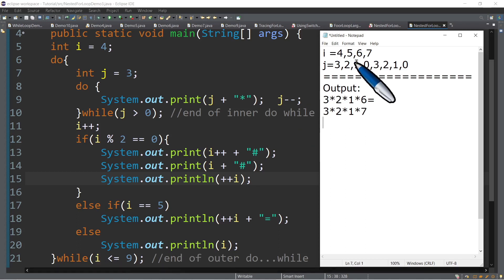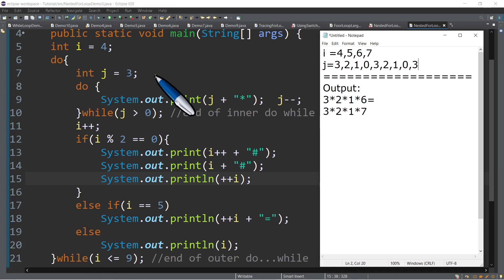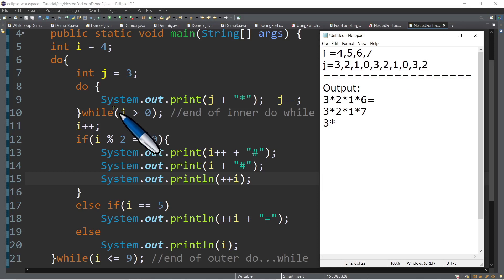And then we test: is the current value of i, which is 7, less than or equal to 9? True. So let's go up again — the third time around, we will execute the statements inside of the do-while. Start with line number 7 again — int j, we will start again at 3 as the initial value of j. And then we have the inner do-while. System.out.print — take note, we are on the third line. So we will print 3, and then asterisk, and j minus minus — so this will become 2. Test: is 2 greater than 0? True. So we display 2, then asterisk, then j minus minus — so this will become 1. Test: is 1 greater than 0? True. So print — we have 1, then asterisk, then j minus minus — so this will become 0. Test: is 0 greater than 0? False. So out.